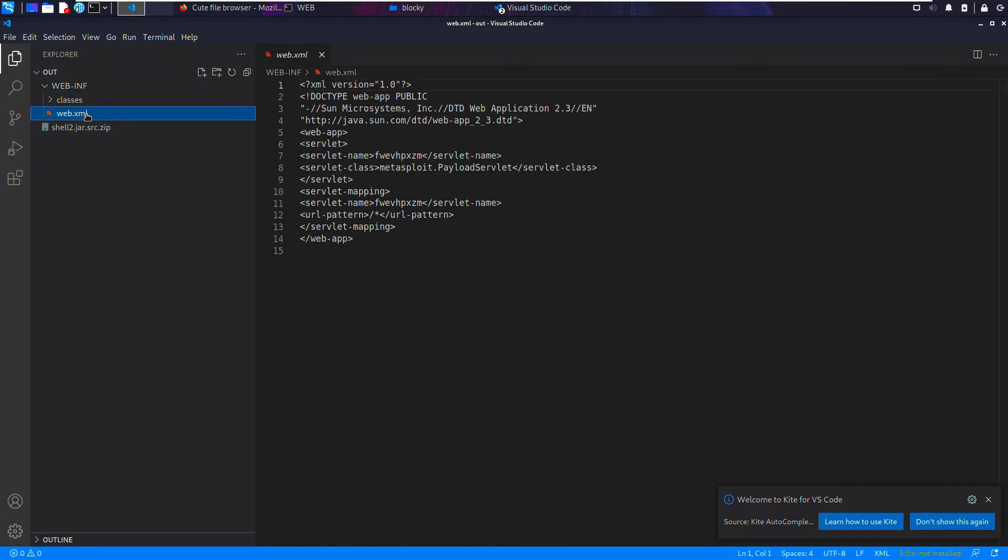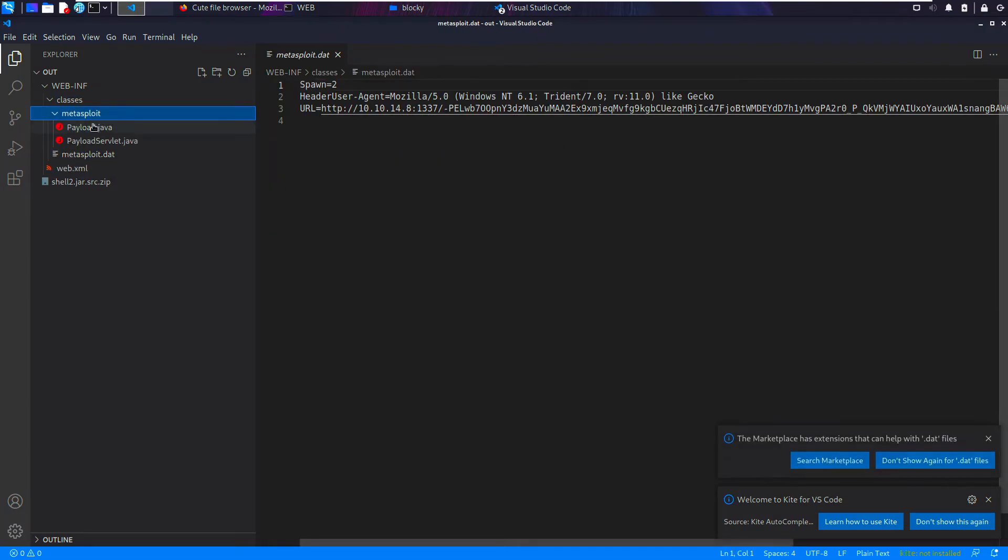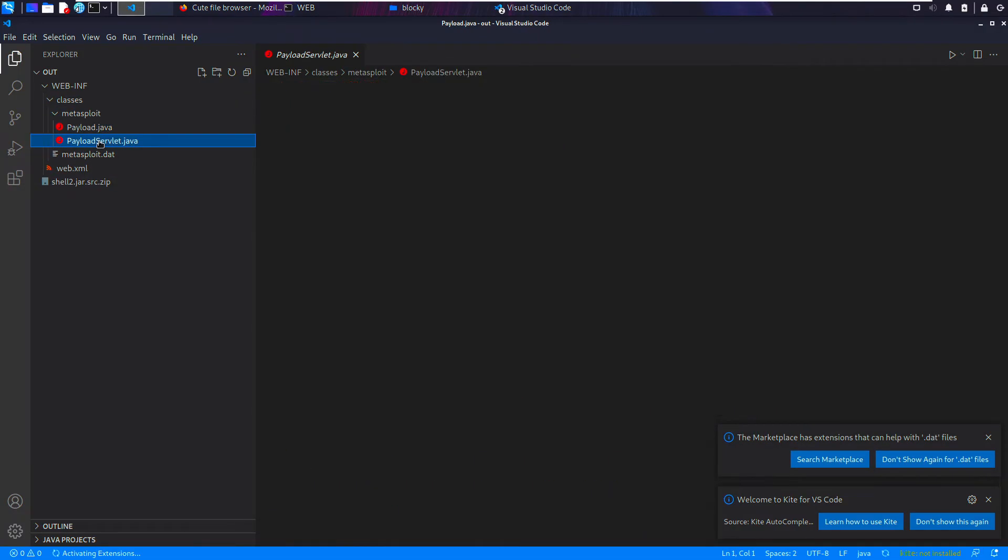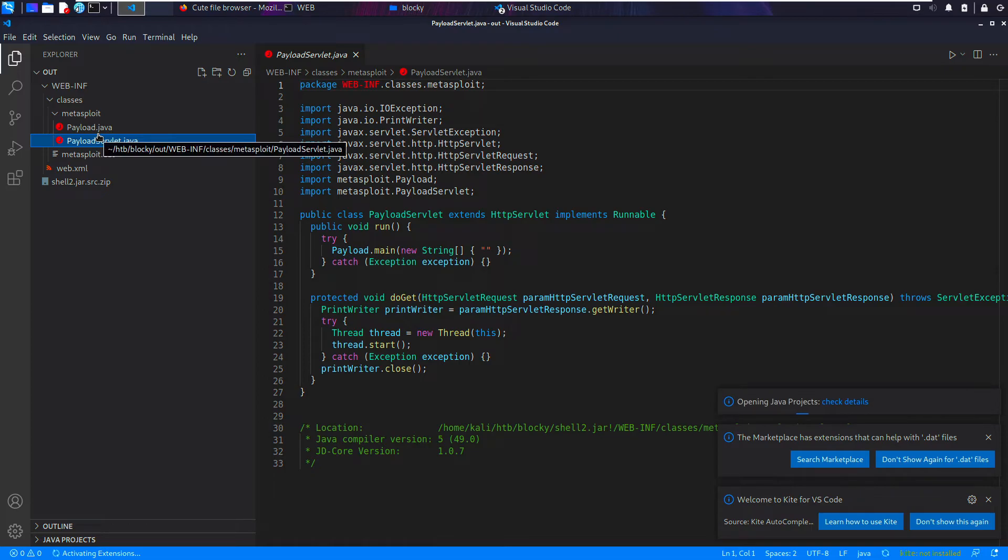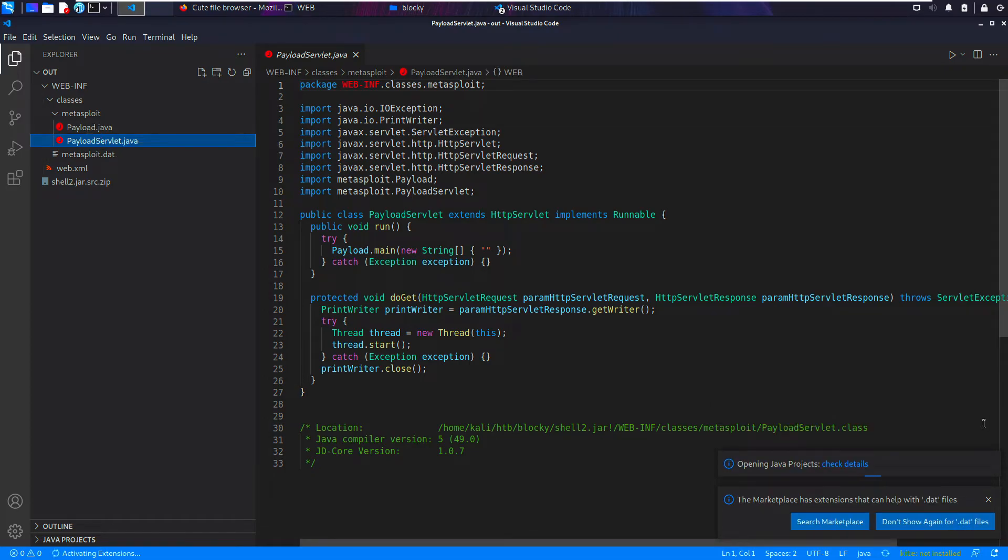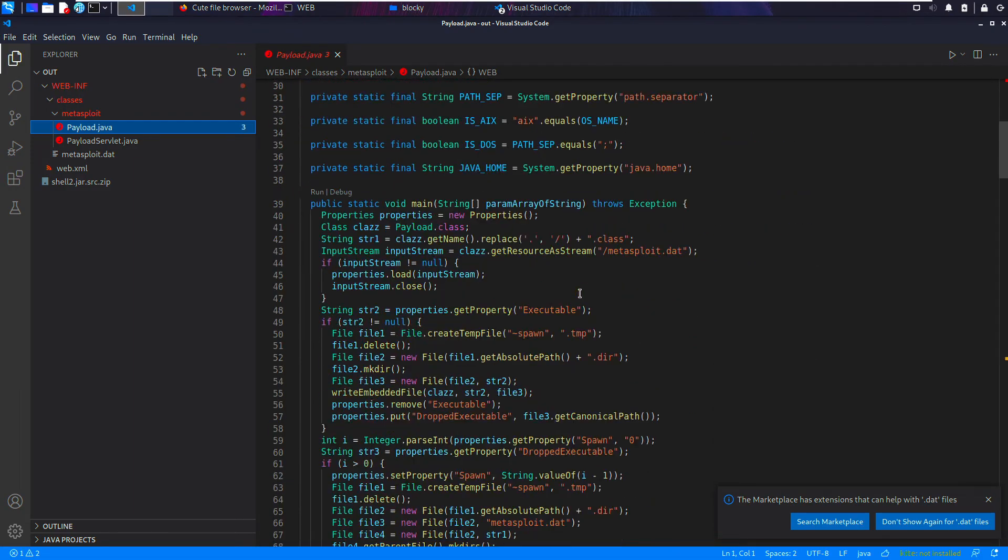We have WEB-INF/classes and web.xml. All right, sweet. So we have web.xml, we saw this before, and there's some syntax highlighting, which is a little bit nicer. And we have metasploit and those two Java files that were class files before. Because we've saved the sources, we now have access to the raw Java.